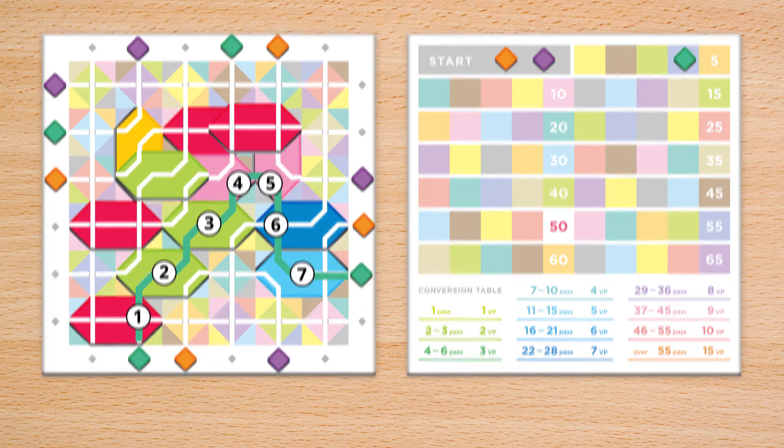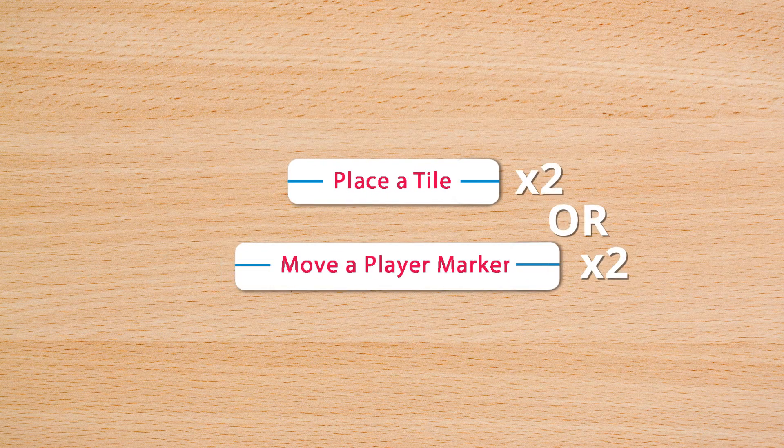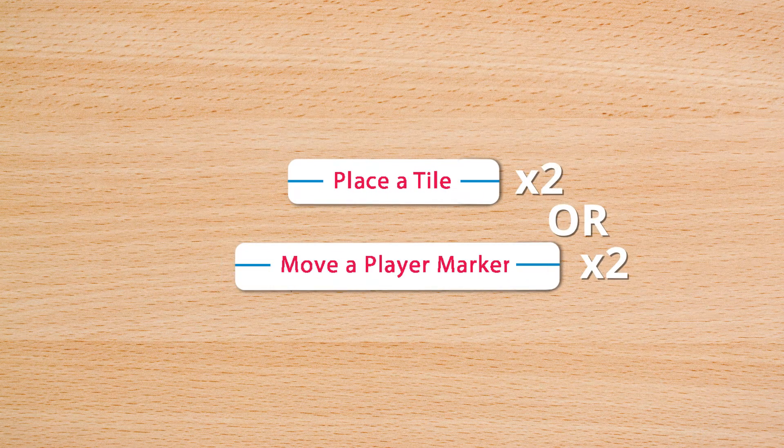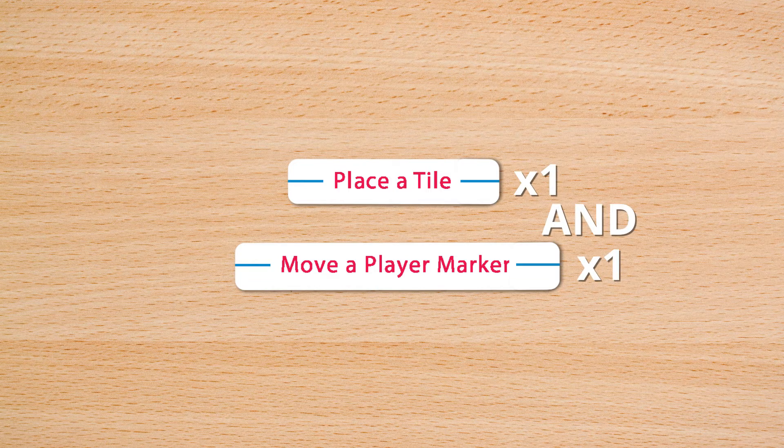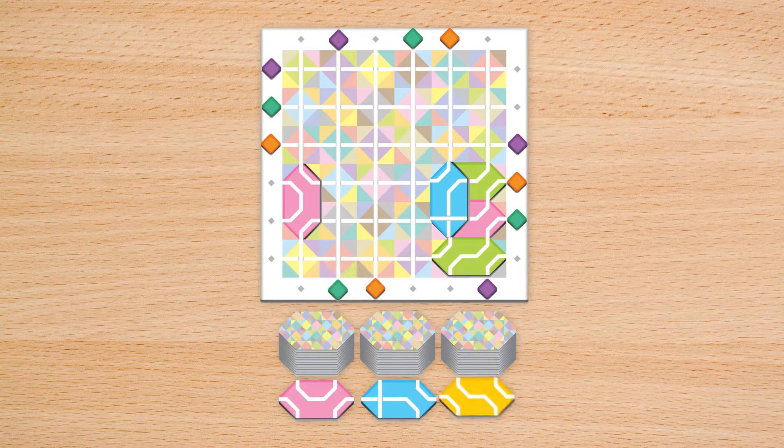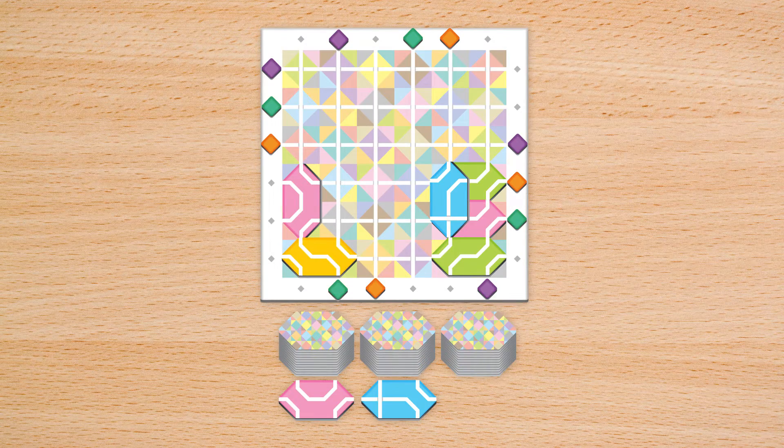On your turn, you must perform 2 actions. You may take 1 action twice or both actions once. 1. Place a tile 2. Move your player marker.